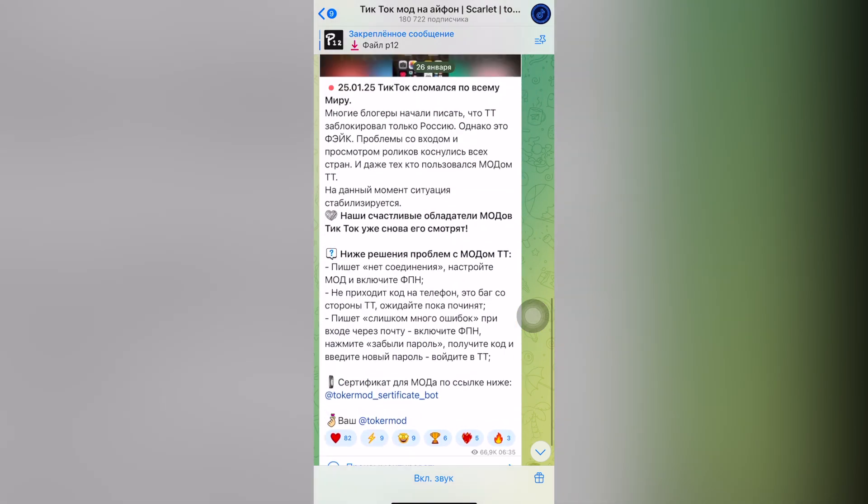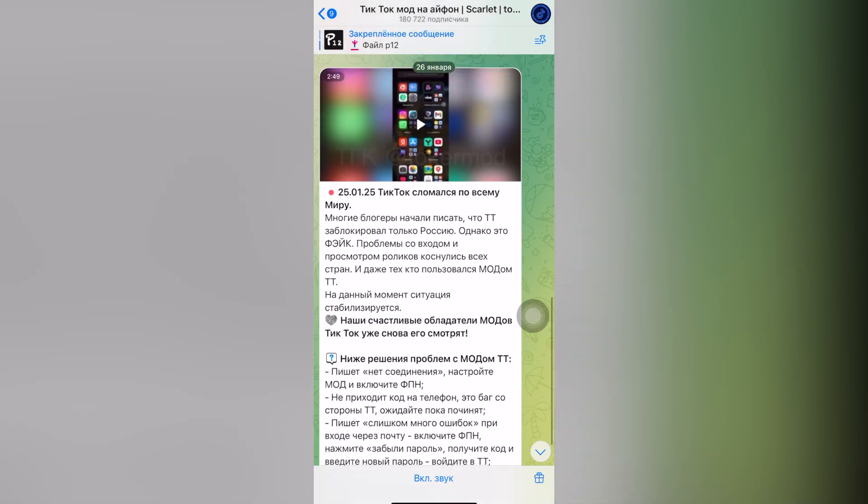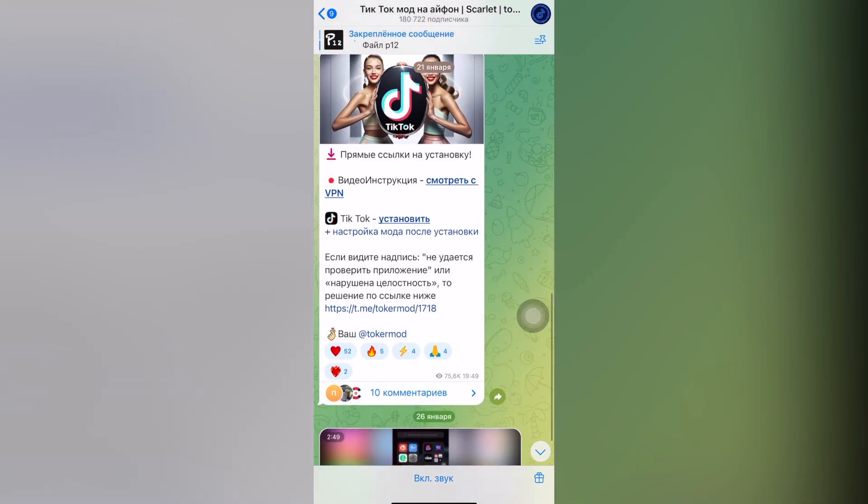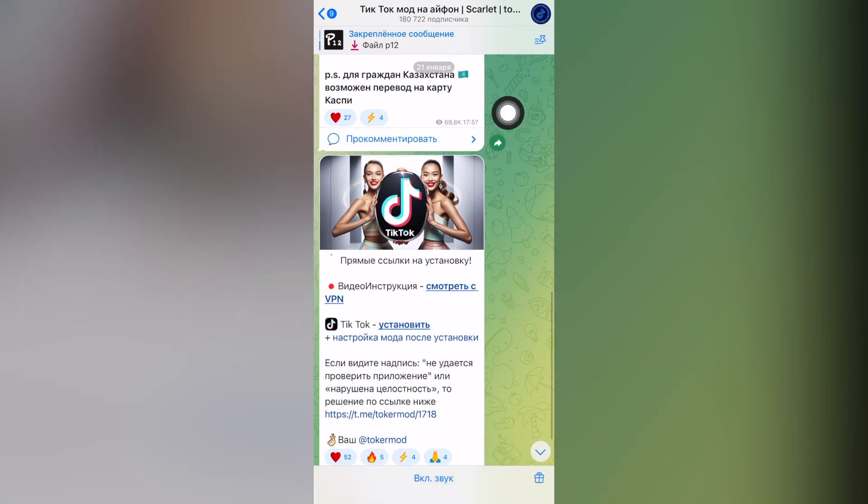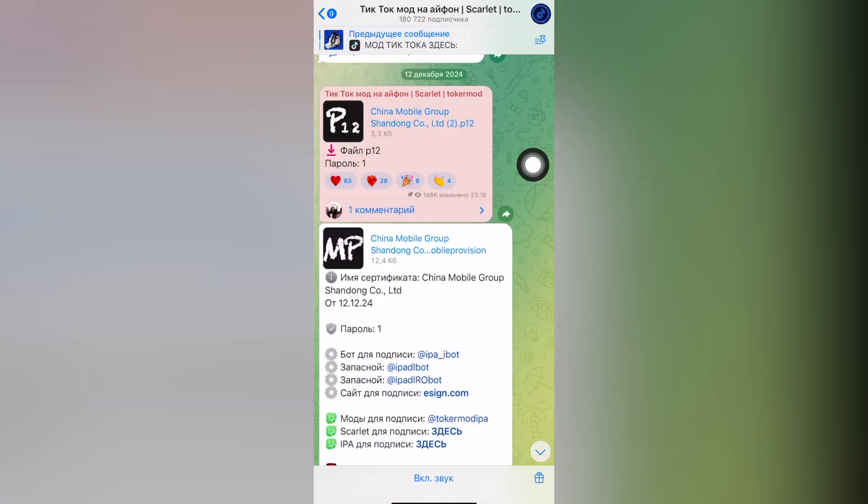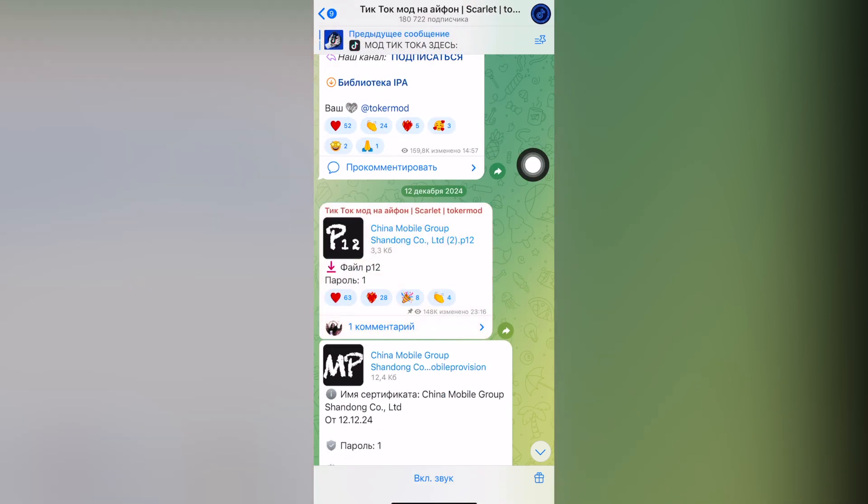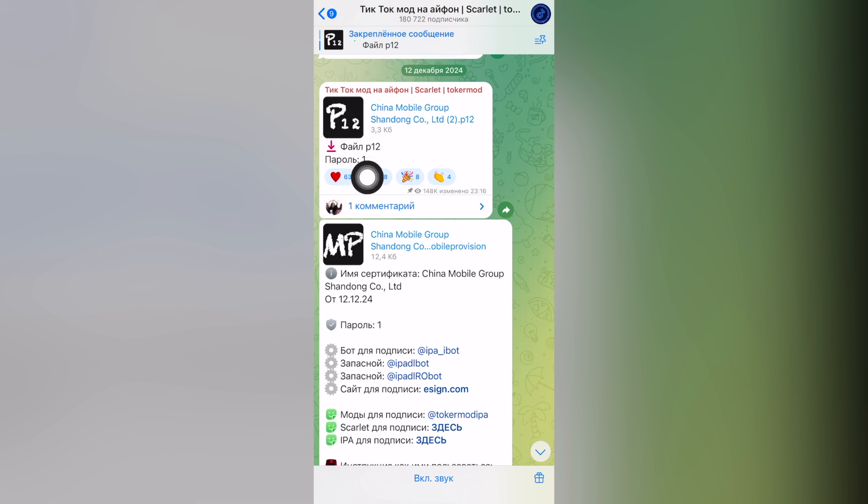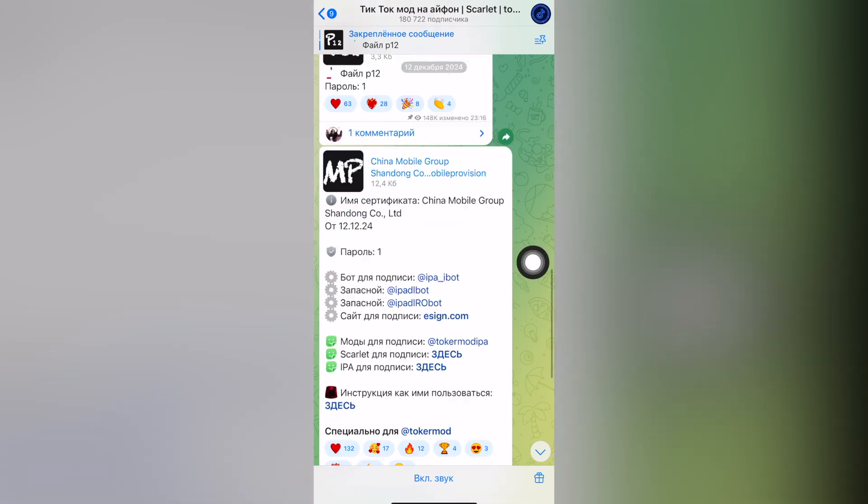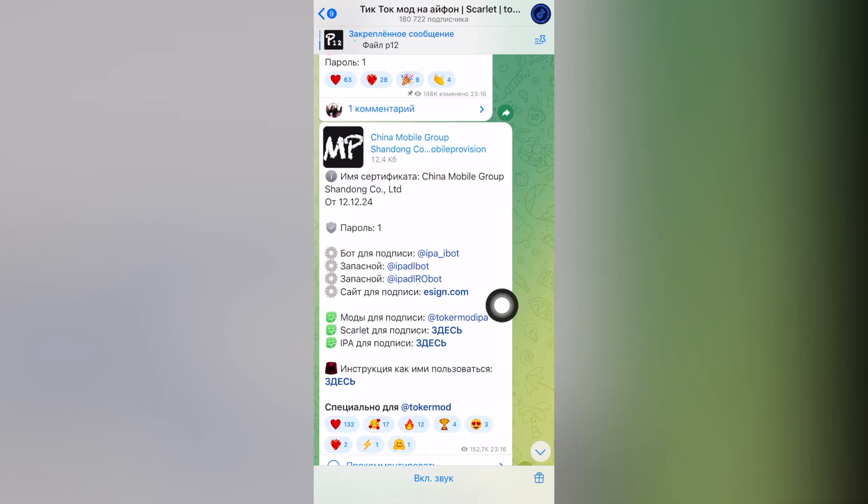And of course the essential way to install Scarlet on iPhone. Go to the pinned comment and find two posts like this. The first one is the certificate file and its password, and the second one is the public certificate file as well.